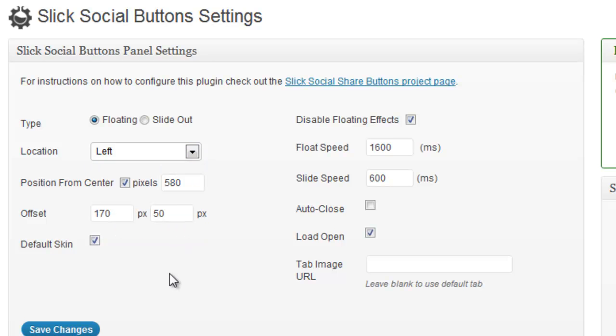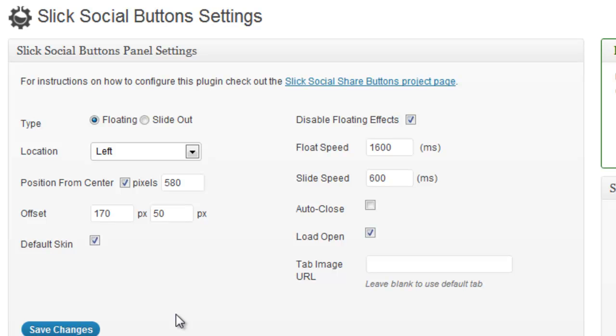I'll keep it on the left and here there is a way to define the position of the tab. And in my case it is positioned from center and 580 pixels from the center of the screen. But it's not rocket science. You can just put the pixel numbers and play with it until it is where you want it to be.